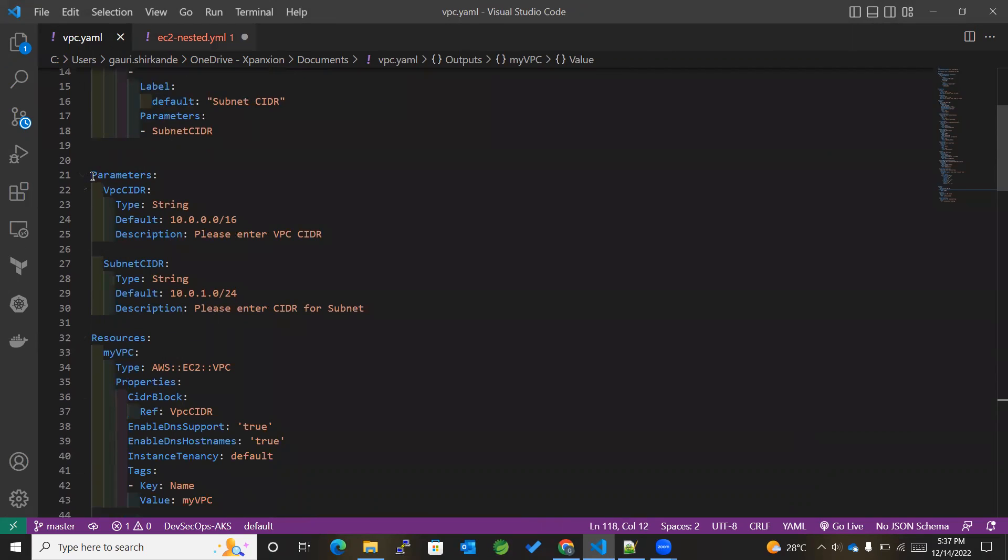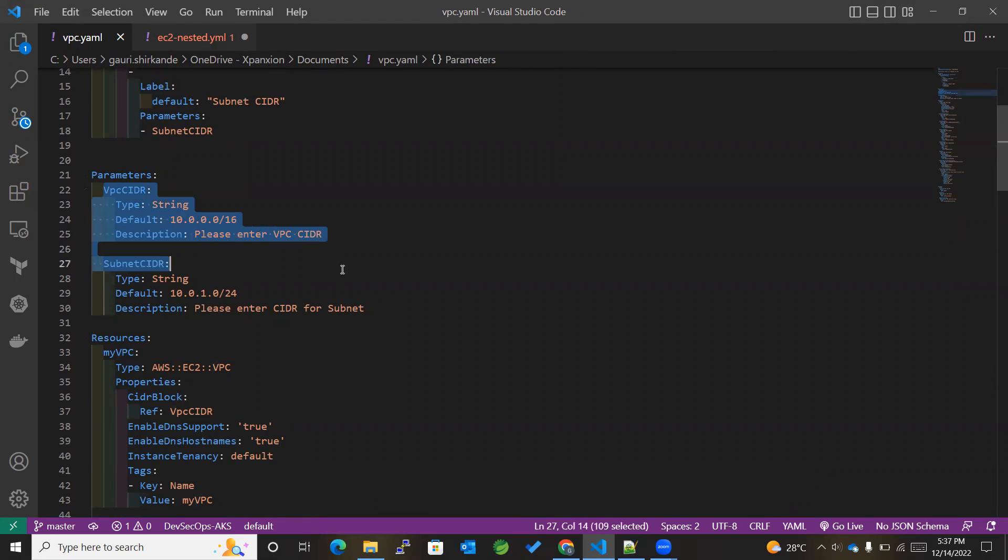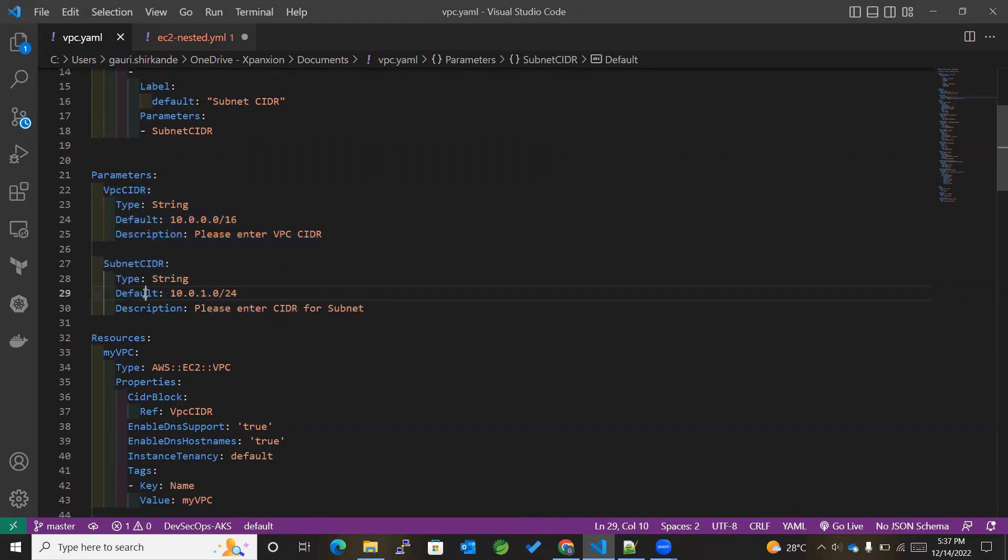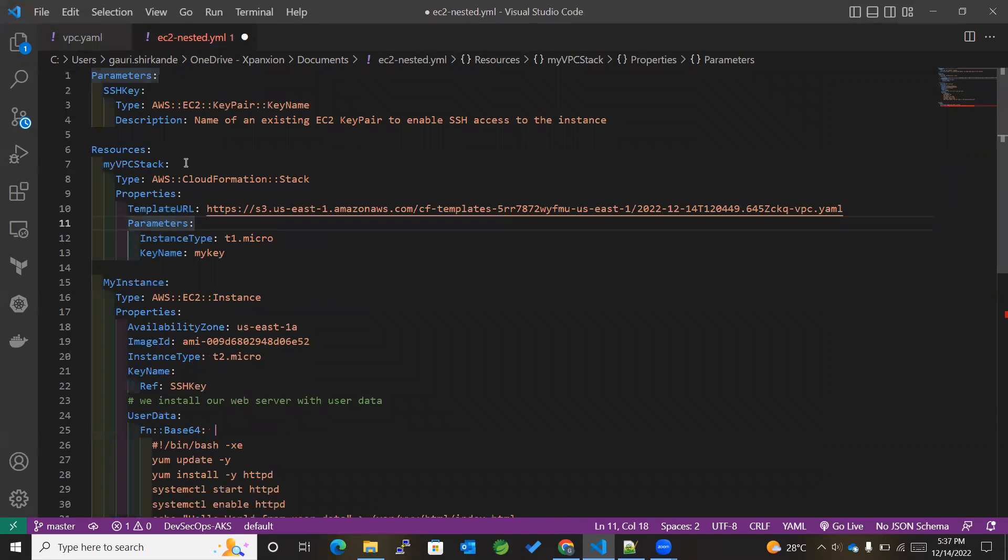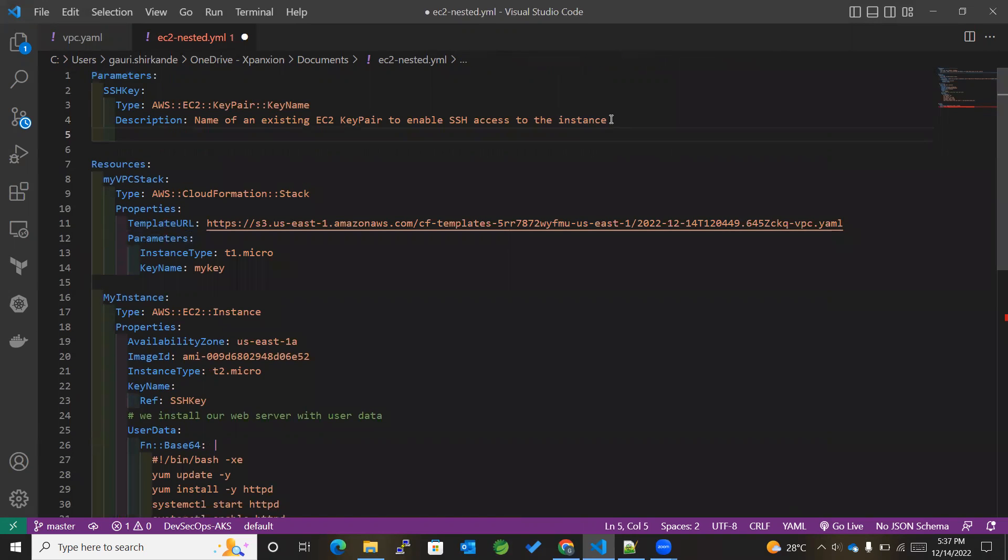So before writing any of those, we'll try to understand which parameters are being mentioned in our VPC templates. Over here I have used VPCCidr as well as SubnetCidr. So first of all, I'll copy these two in my EC2 instance within the parameter section.